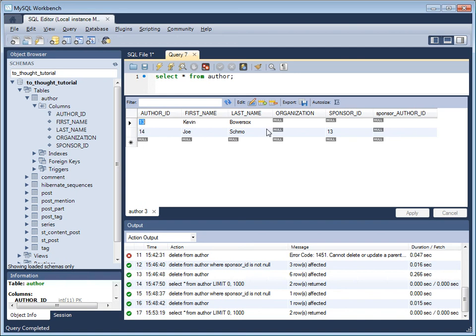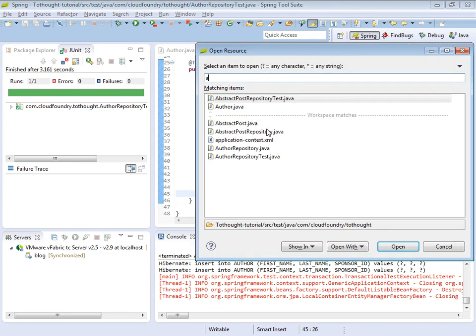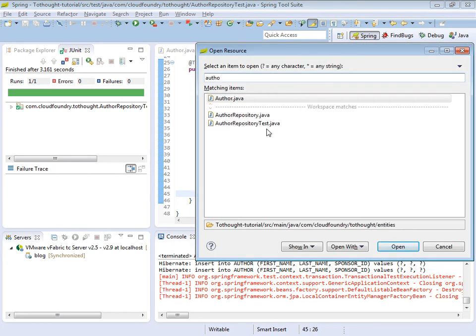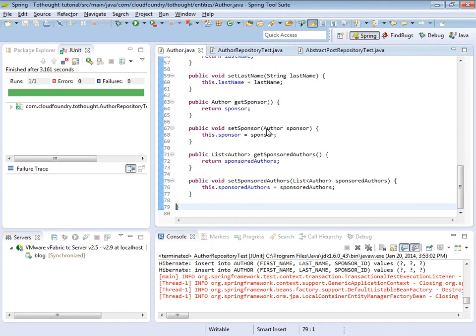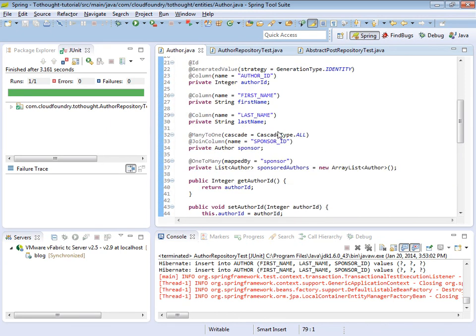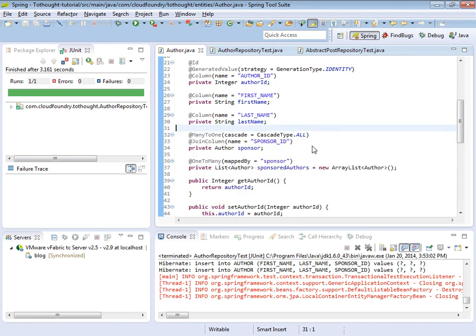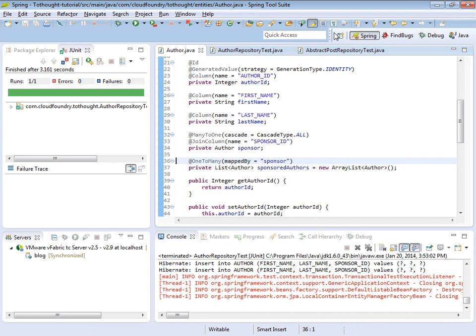That sums up today's tutorial. I hope it gave you a good introduction into self-referencing relationships and how to model them within JPA. They're very close to pretty much any other relationship that we have worked with. You'll notice it's just that the relationships are defined in the same entity. It's nothing that we haven't worked with before. It's the many-to-one annotation and the one-to-many annotation. So I hope this was helpful. Until we meet again.